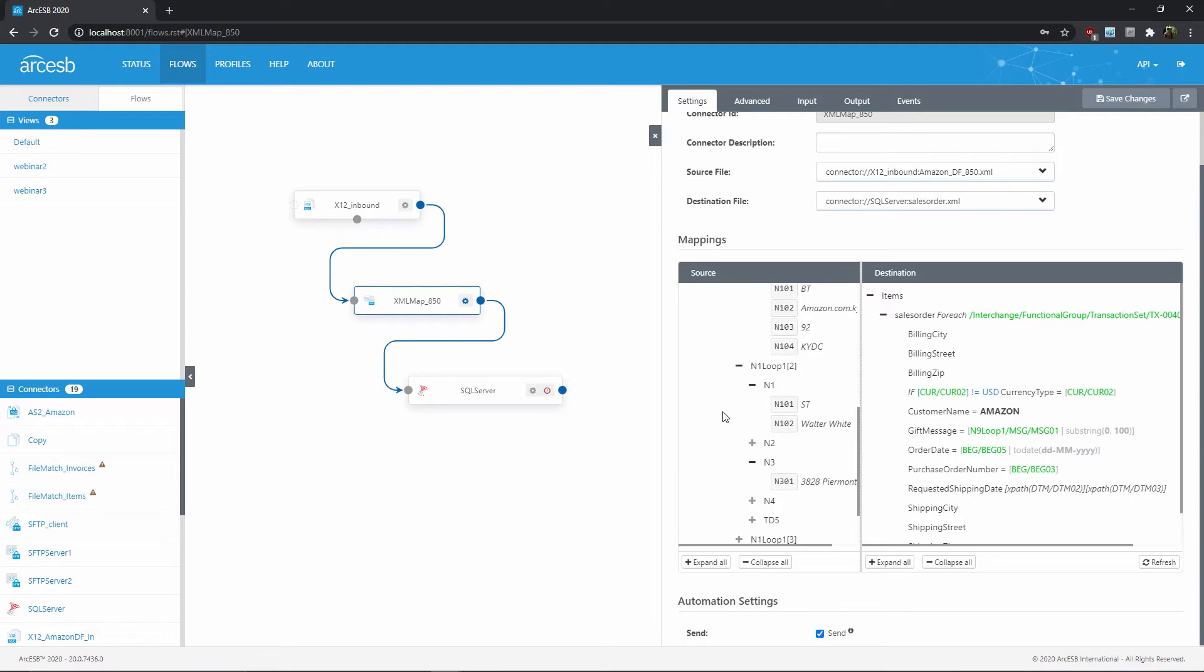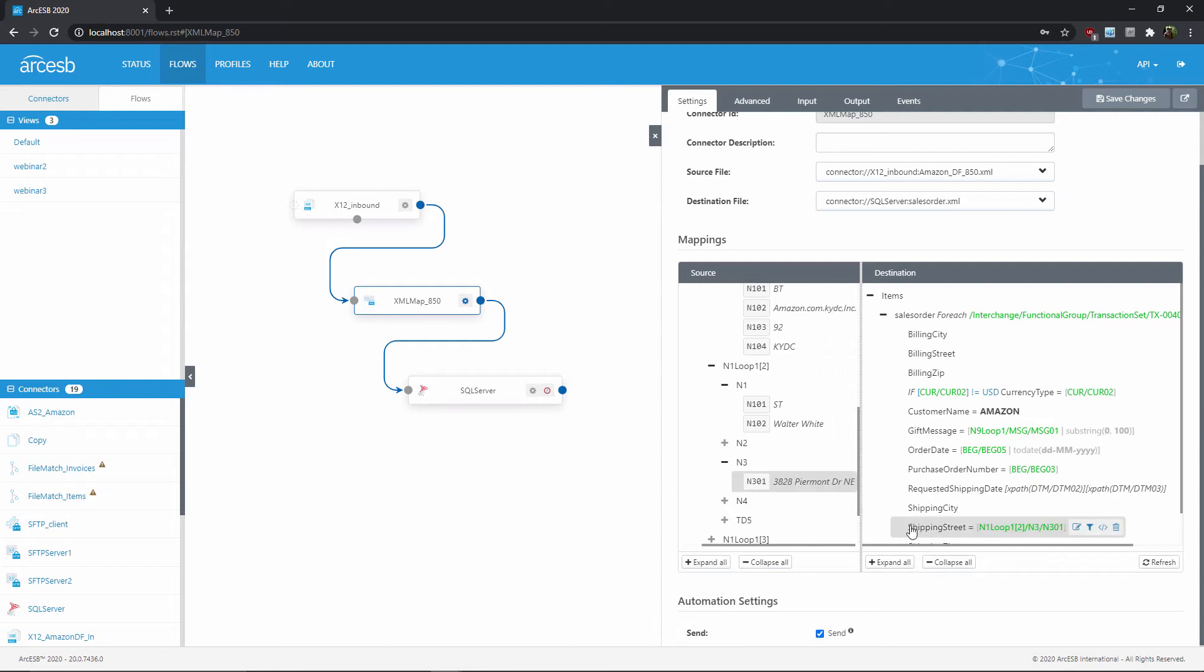So let's go ahead and implement a lookahead for this output element. I'll start by simply mapping the value as usual, and then I'll worry about the lookahead later. In this case, the actual value, the street address, is going to come from this N3, N301 element. So that's what I'll drag and drop to create this value mapping.